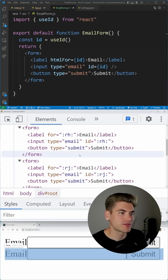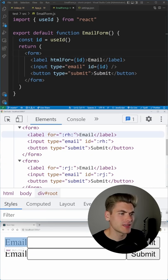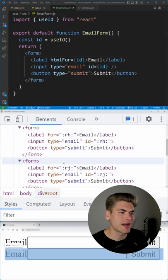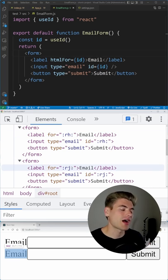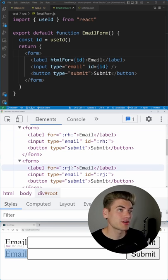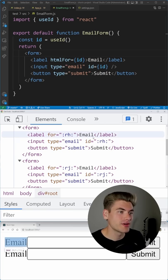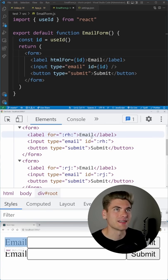So if we look inside these forms, you can see that they now have a unique ID inside of each one of them. No matter how many times we render the component, we're always going to get this unique ID.